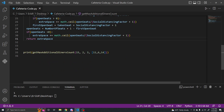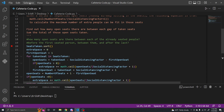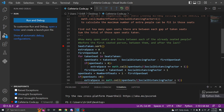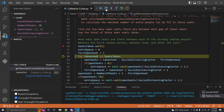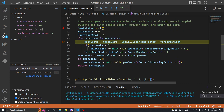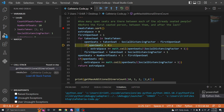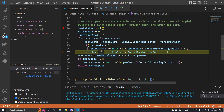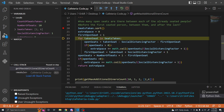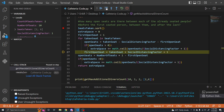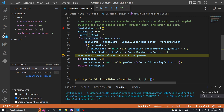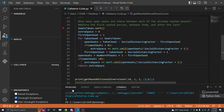Let's plug in the original example: 10 seats, social distancing factor one, seats taken are two and six. Seats taken is sorted, extra space is zero, first open seat is one. Taken seat two: two minus one minus one gives zero open seats — skipped. Next first open seat is four. Taken seat six: six minus one minus four gives one open seat — perfect. After the loop: 10 plus one minus eight gives three remaining. Our result is three, which matches our expectation.